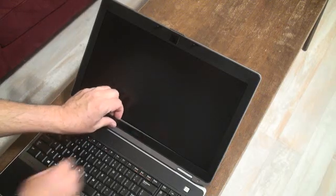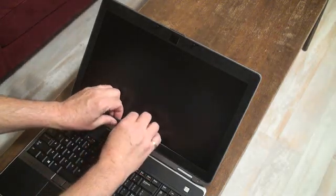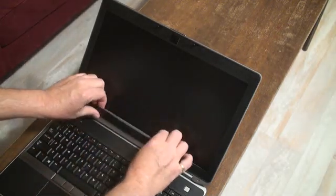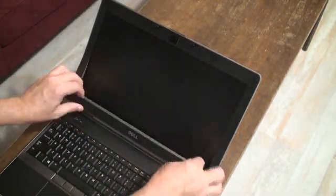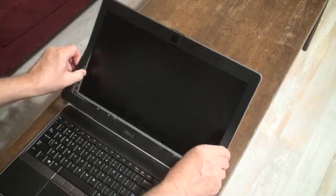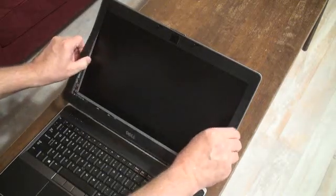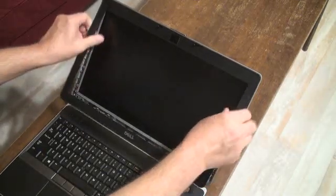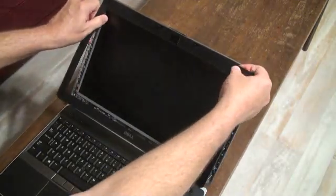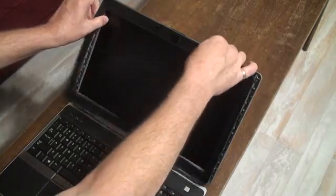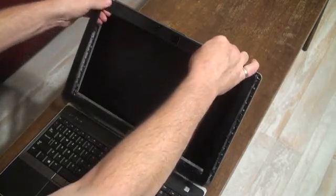First you just need to pry the display bezel away from the screen. Put your fingernails under there and gently pull it out. Be careful not to pull too hard or you'll break the plastic.